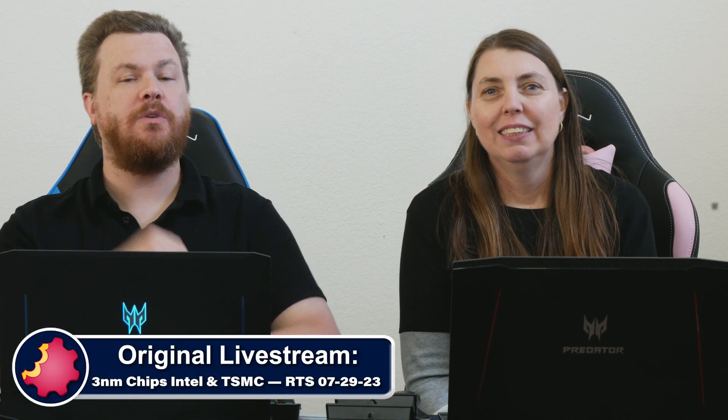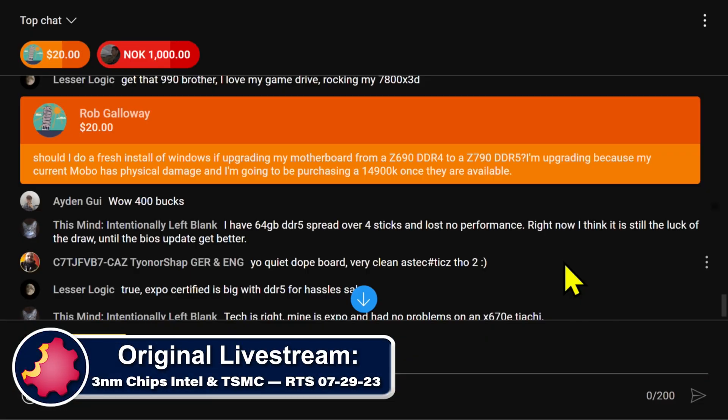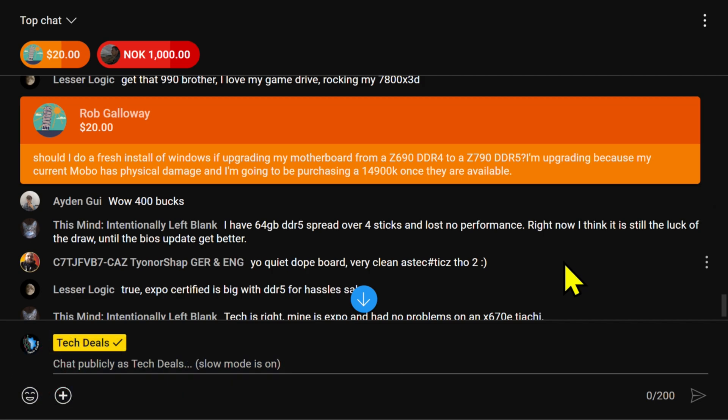Rob comes in with a question about reinstalling Windows and when it's necessary. He asks: should he do a fresh install of Windows if he's upgrading his motherboard from a Z690 DDR4 to a Z790 DDR5 board? He's upgrading because his current motherboard has physical damage and he's going to be purchasing a 14th gen CPU once they are available.